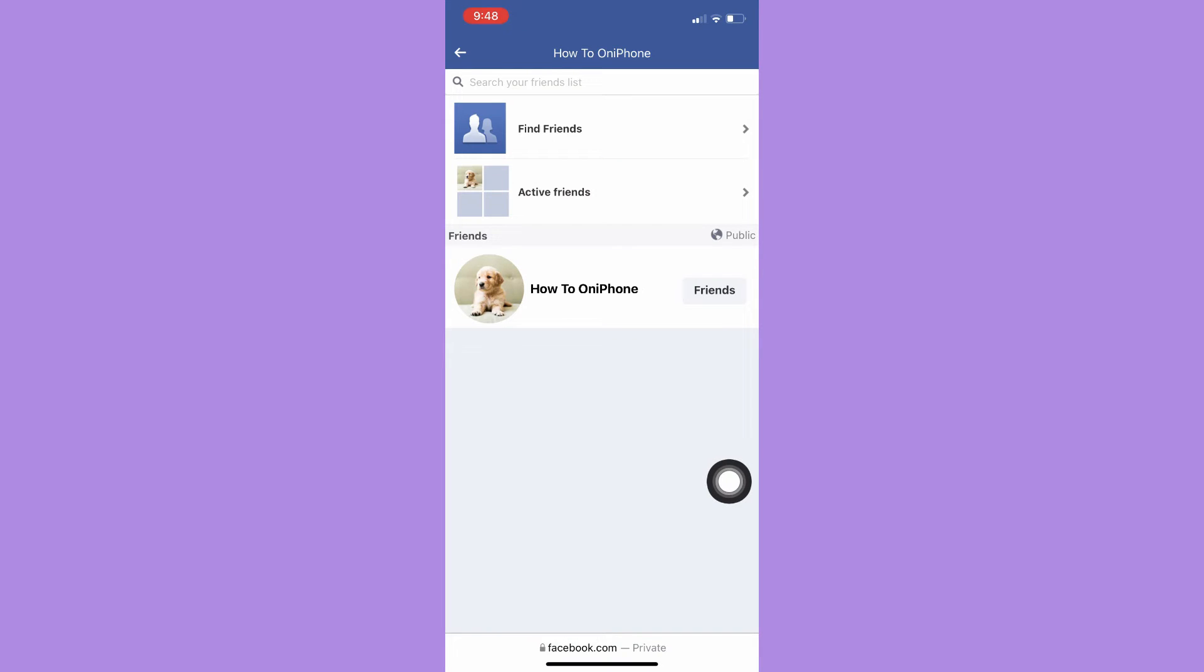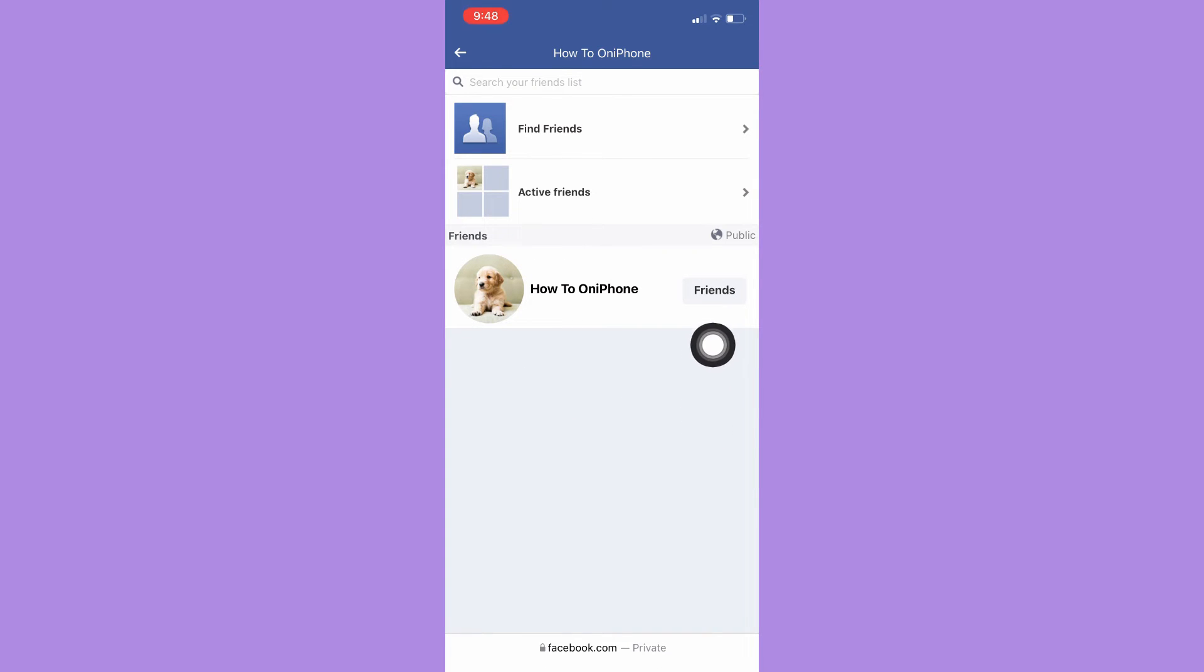Here you may see the list of your friends, so you may now unfriend your friends one by one easily.